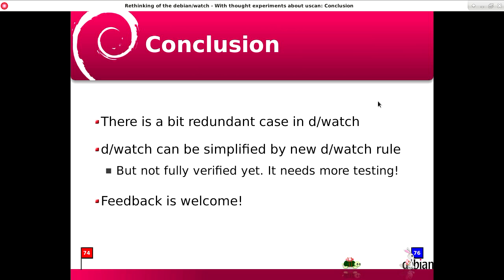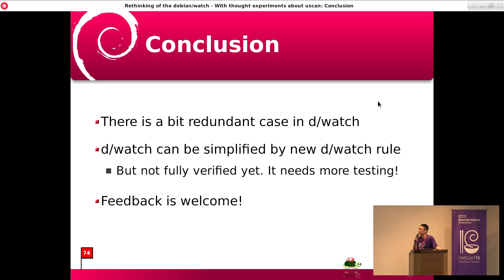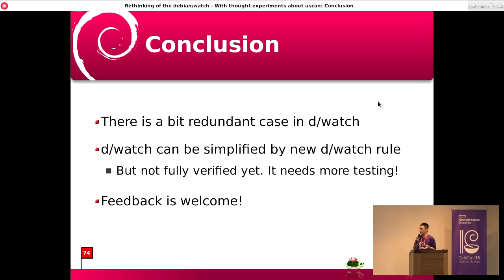Here is the conclusion: there is a bit of a redundant case in Debian Watch. Debian Watch can be simplified by the new suggested rule, but it's not fully verified. So I need more testing. Please welcome. Thank you.